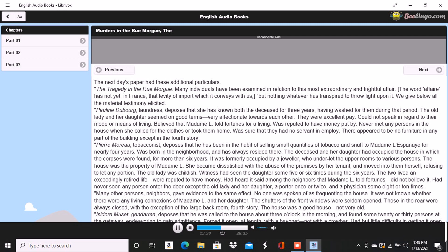Nothing further of importance was elicited, although several other persons were examined. A murder so mysterious and so perplexing in all its particulars was never before committed in Paris, if indeed a murder has been committed at all. The police are entirely at fault, an unusual occurrence in affairs of this nature. There is not, however, the shadow of a clue apparent. The evening edition of the paper stated that the greatest excitement still continued in the Quartier Saint-Roch, that the premises in question had been carefully researched and fresh examinations of witnesses instituted, but all to no purpose. A postscript, however, mentioned that Adolphe Le Bon had been arrested and imprisoned, although nothing appeared to criminate him beyond the facts already detailed.